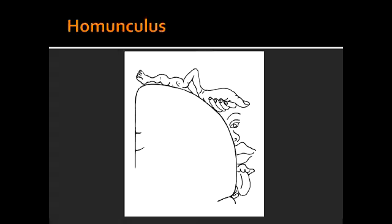Name the body parts from medial to lateral based on the homunculus representation. Based on the homunculus representation from medial to lateral, you have: